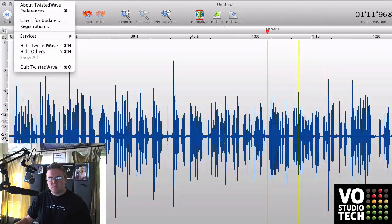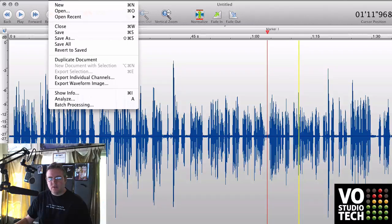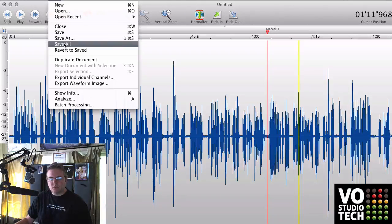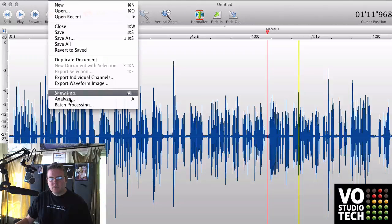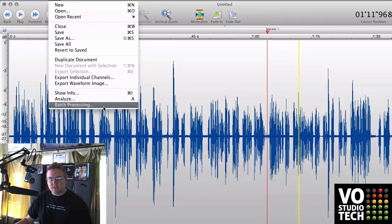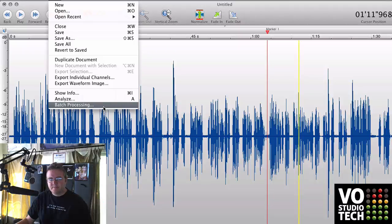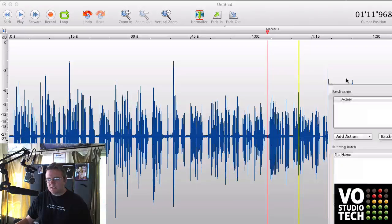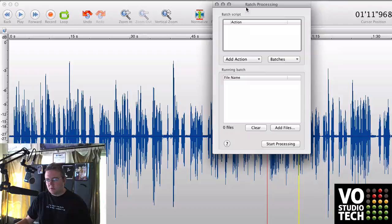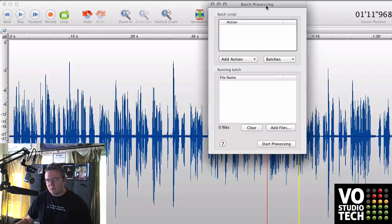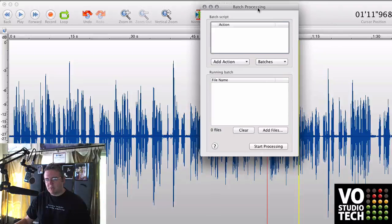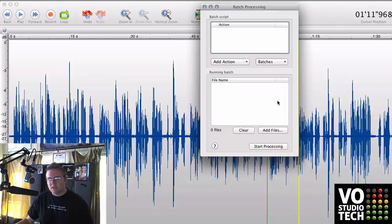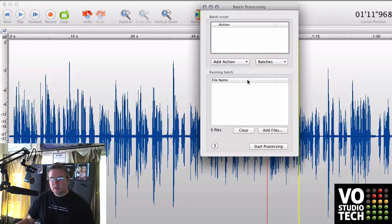Go to TwistedWave's menu, File, and go to Batch Processing, all the way down here at the bottom. Batch processing is sort of like an app within the app, or an app within the program. It's kind of its own little world.